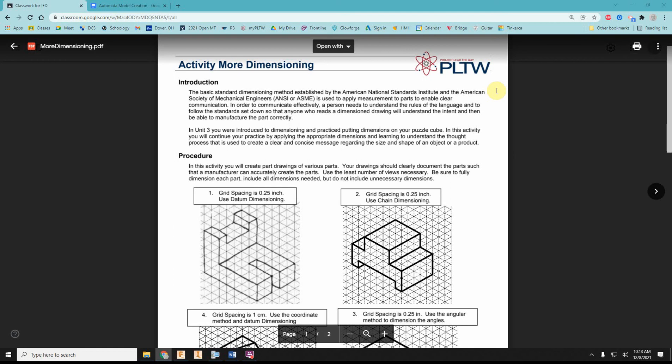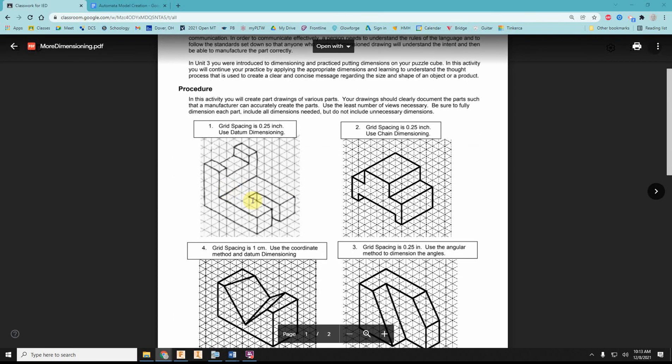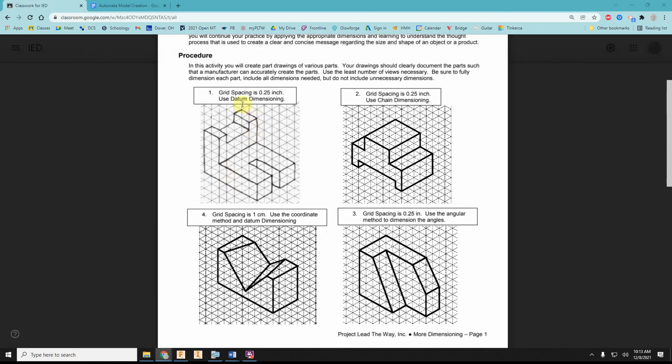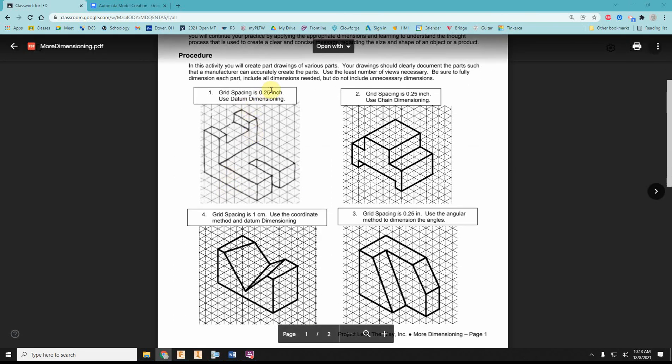This activity is on more dimensioning practice. It's also going to give us practice modeling some parts. In these four parts,